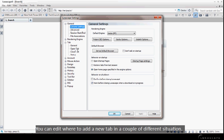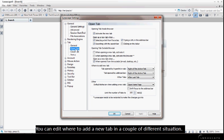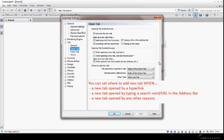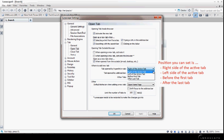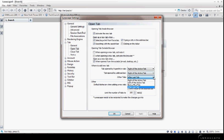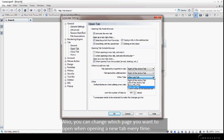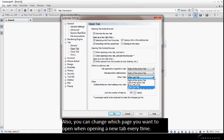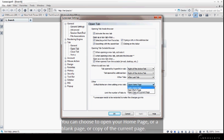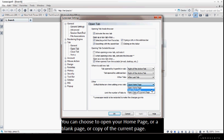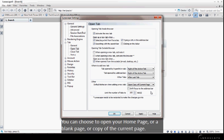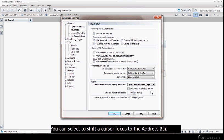You can edit where to add a new tab in a couple of different situations. Also, you can change which page you want to open when opening a new tab every time. You can choose to open your home page, a blank page, or a copy of the current page.